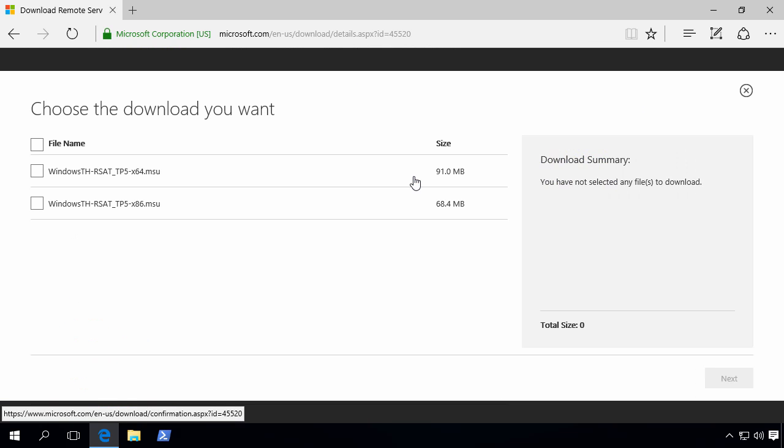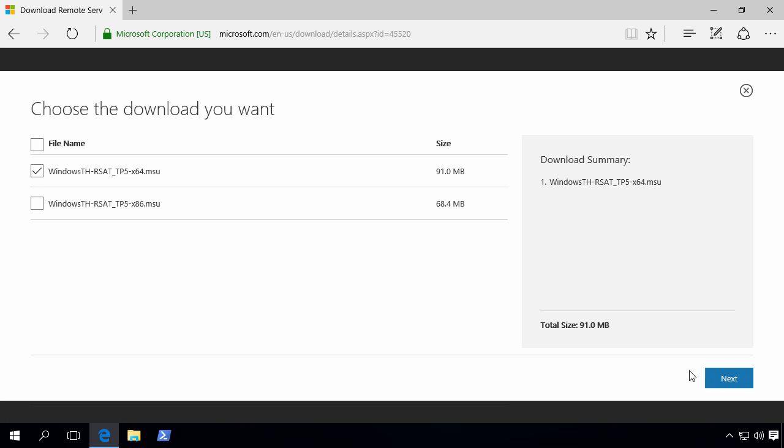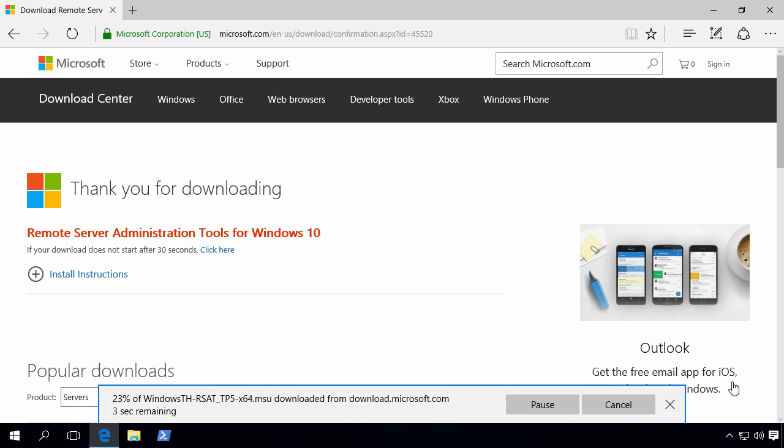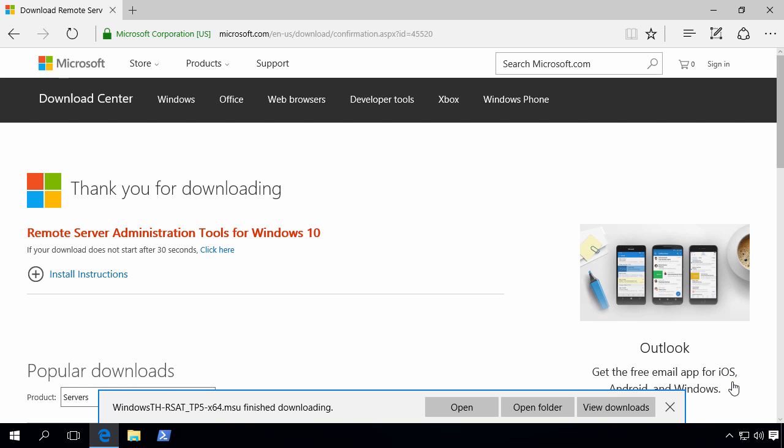And since our Windows 10 Pro is a 64-bit, we'll select the X64 variant next. Let's just wait for our download to finish.